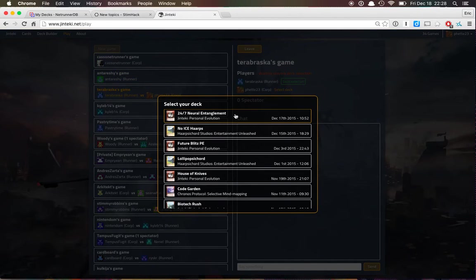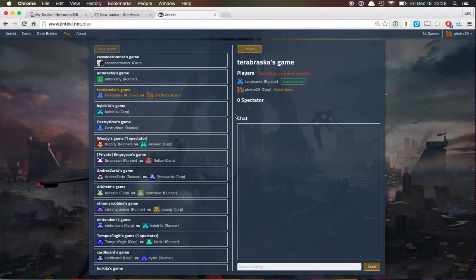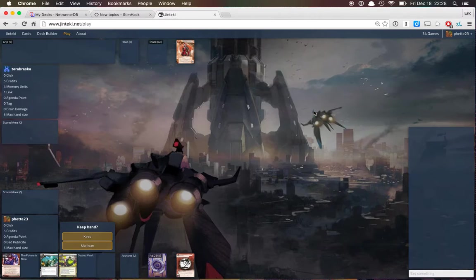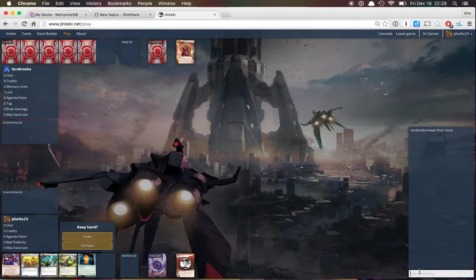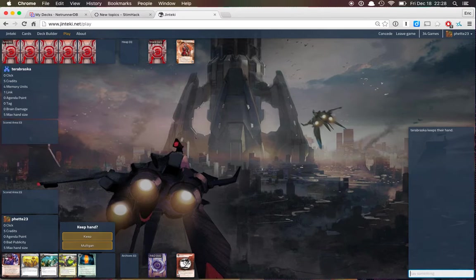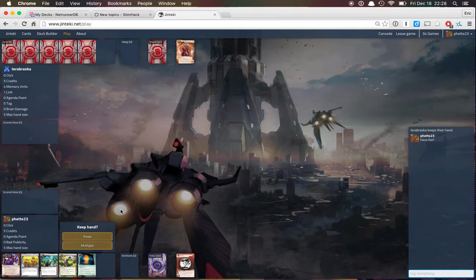Oh, we're gonna play some Netrunner against Terebraska. Okay. Have fun! Yeah, we keep this.